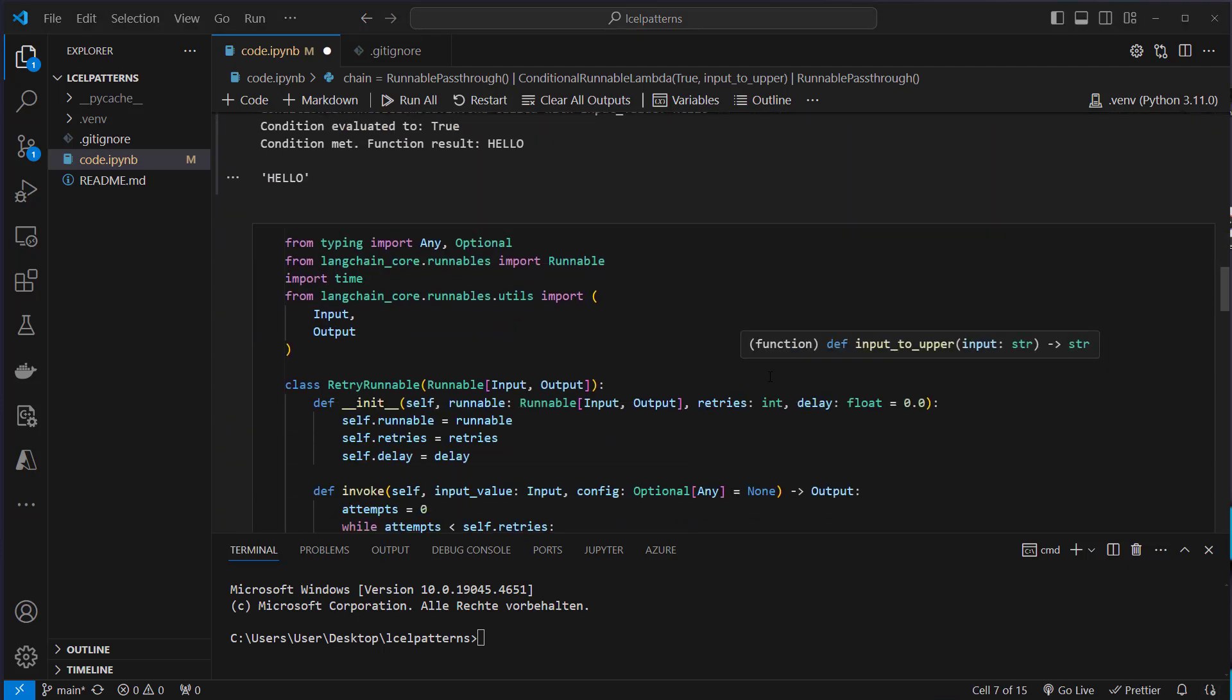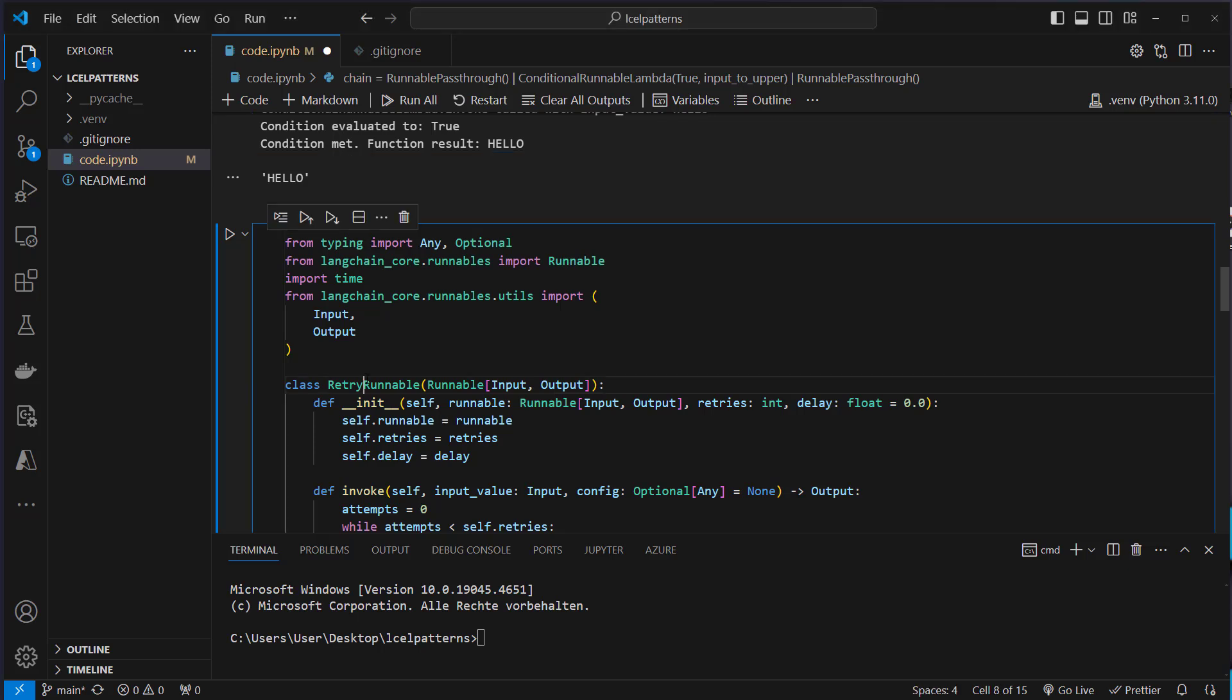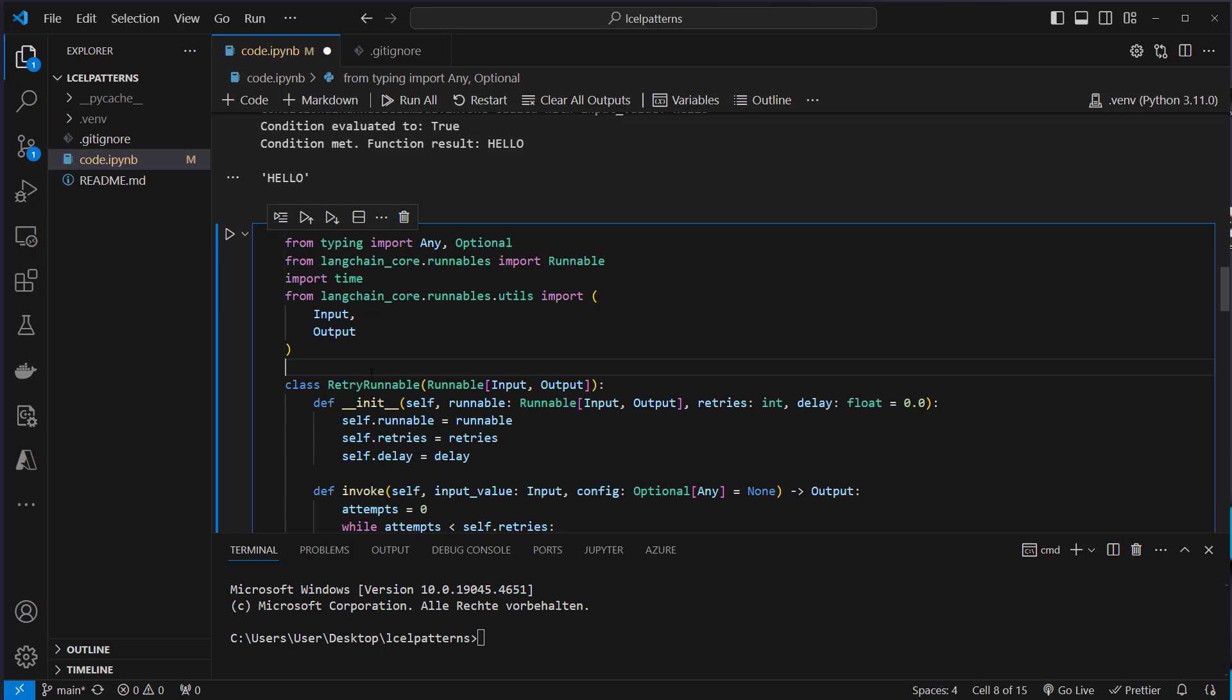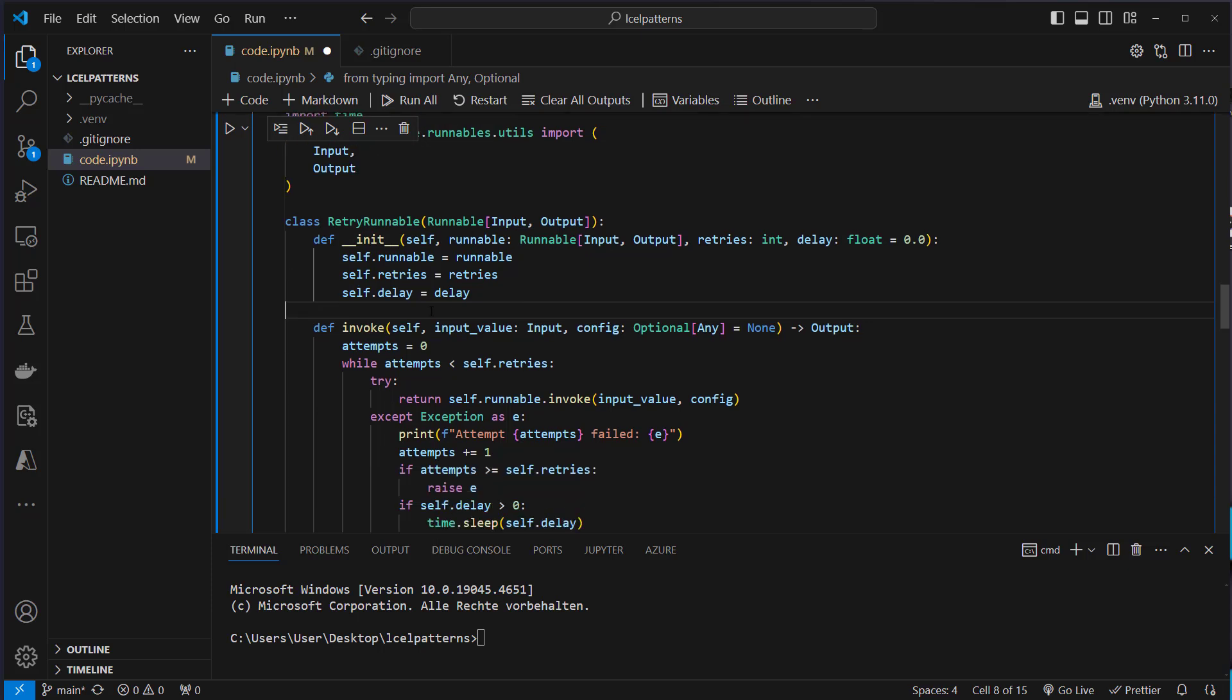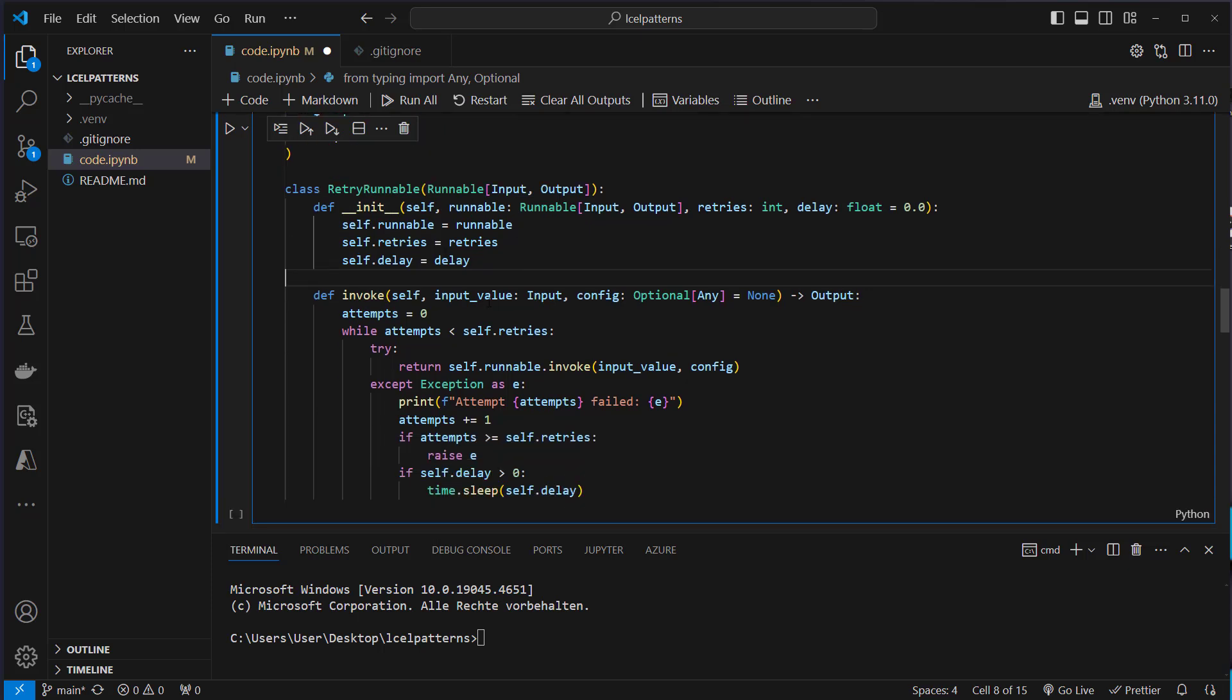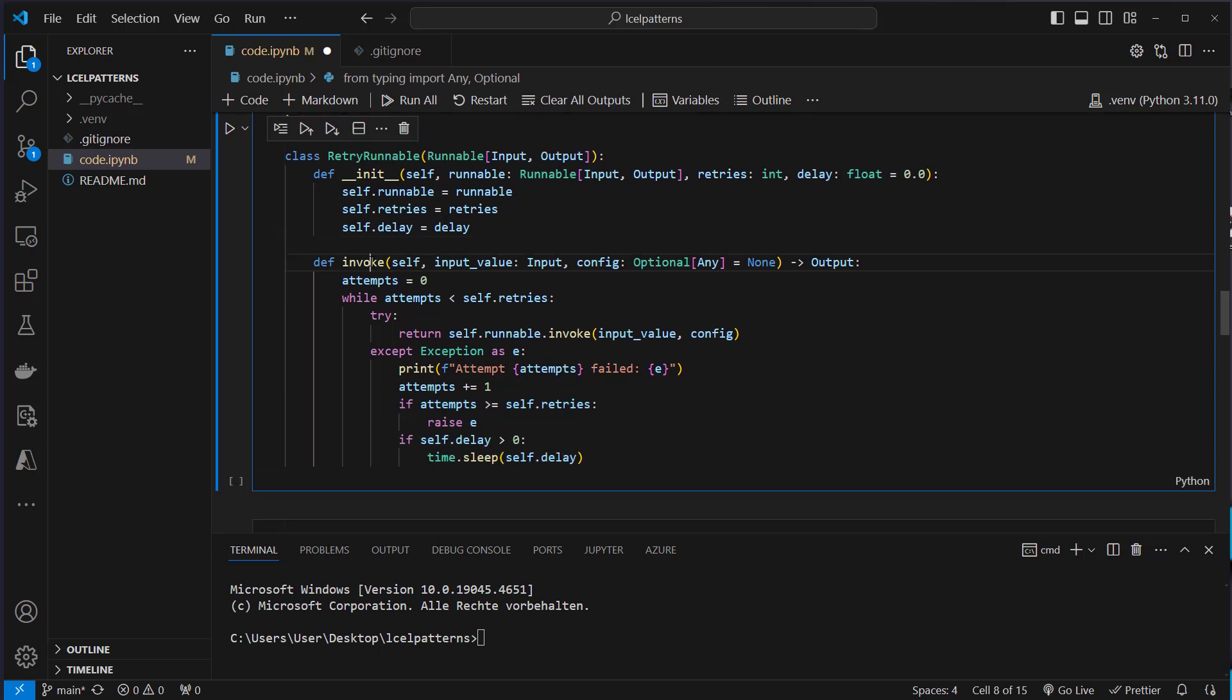Another runnable I find useful is a retry runnable because normally when you use a runnable you can have the case that you talk to a database or an API and the API or database is not available and then the whole chain will fail. But we can prevent that by retrying that let's say three times and get it to work let's say in the second or third try. So this is why I implemented this.